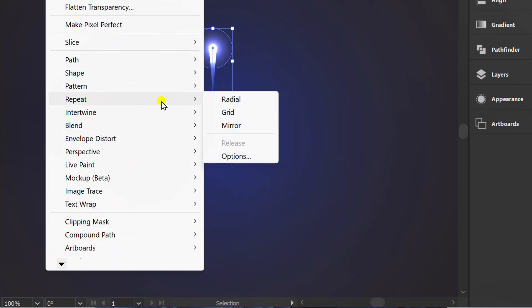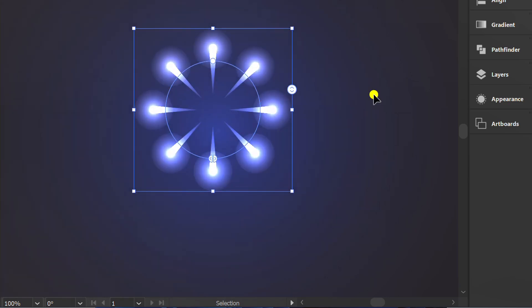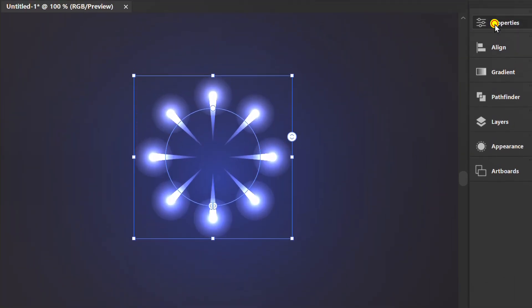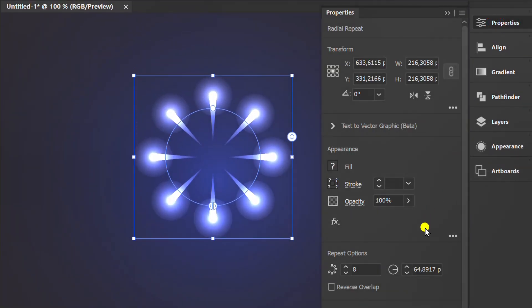Select radial and customize via properties.